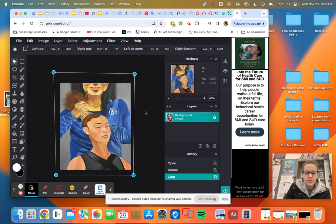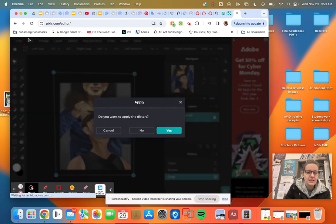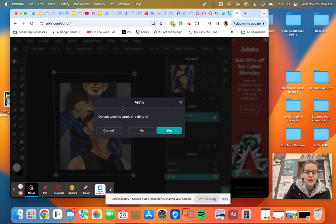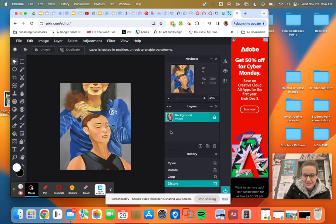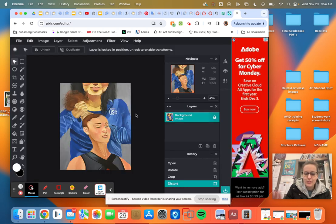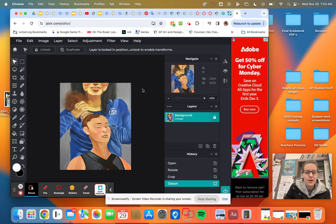All right. So that was edit. Do you want to apply the distort? Yes. There you go. Okay. I also could have just pressed enter and it would have been fine.